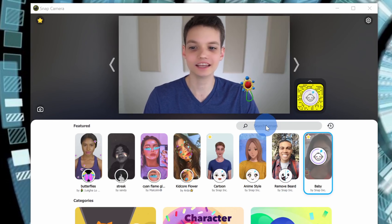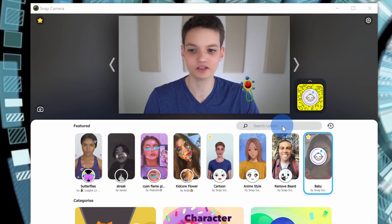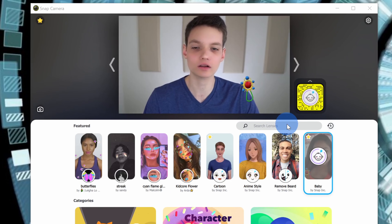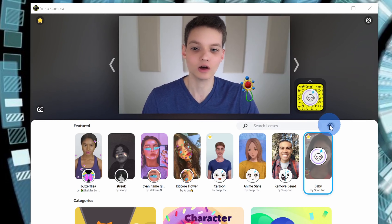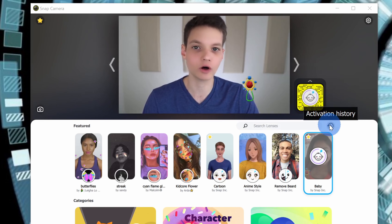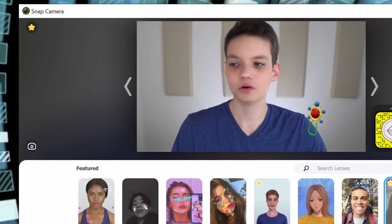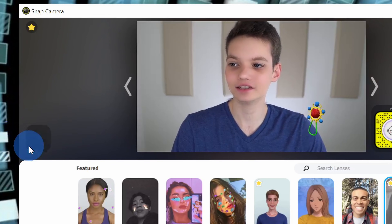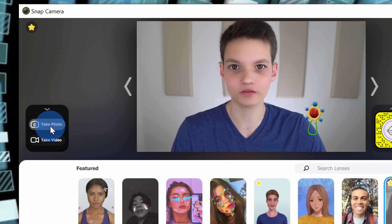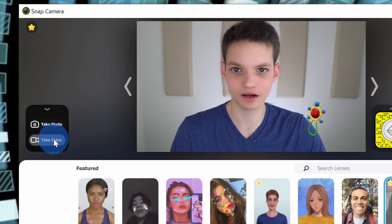Also, within this experience, let's say you have a specific lens in mind — you can very quickly search for it. Maybe you love cats; you can type in 'cats' here and you can see all of the lenses that use a cat. Also, over on the right-hand side, you can see a history of all of the lenses that you've applied. Over on the left-hand side, there's a camera icon, and when you click on this you can take a photo of yourself using your lens, or you could record a video of yourself.